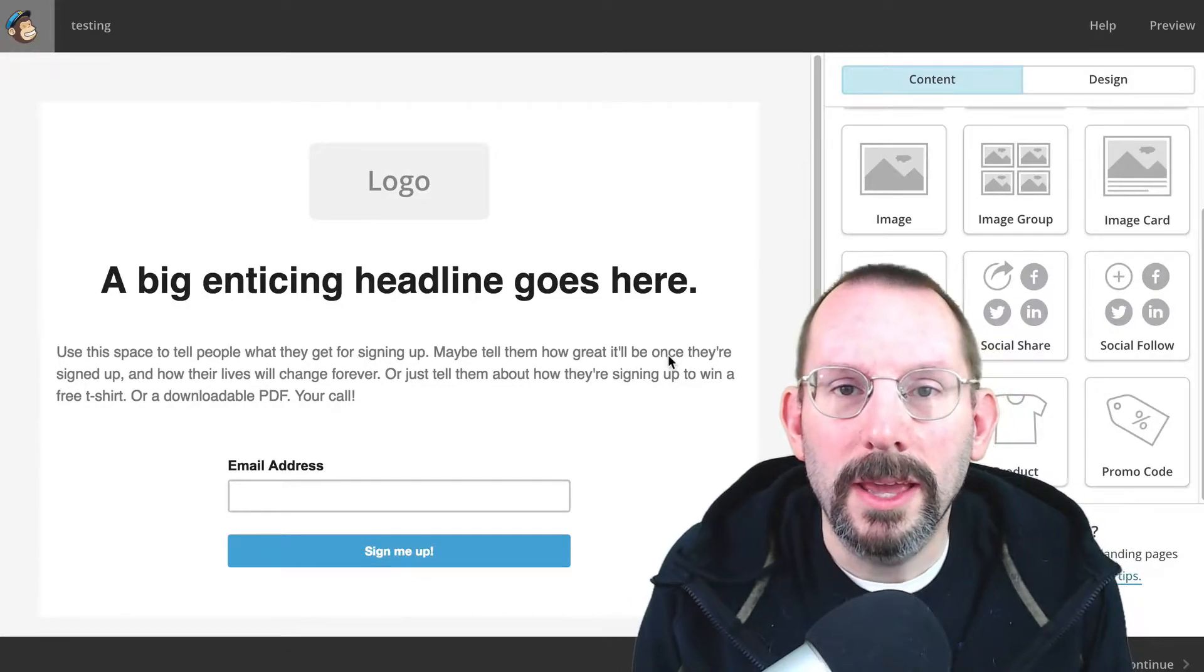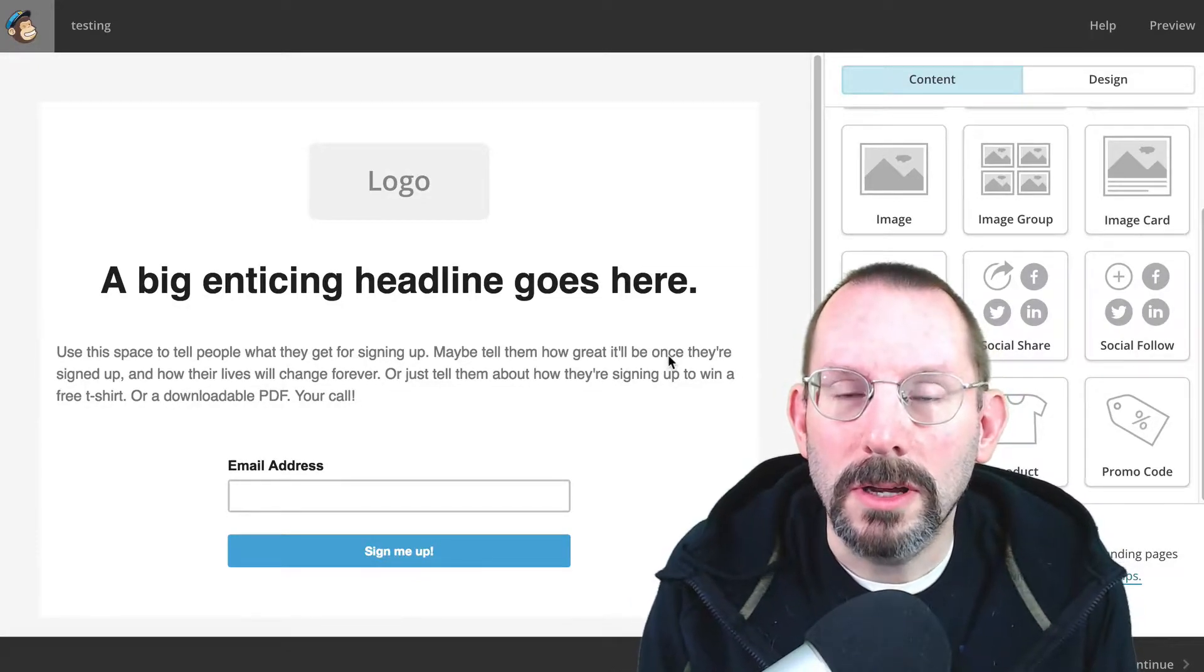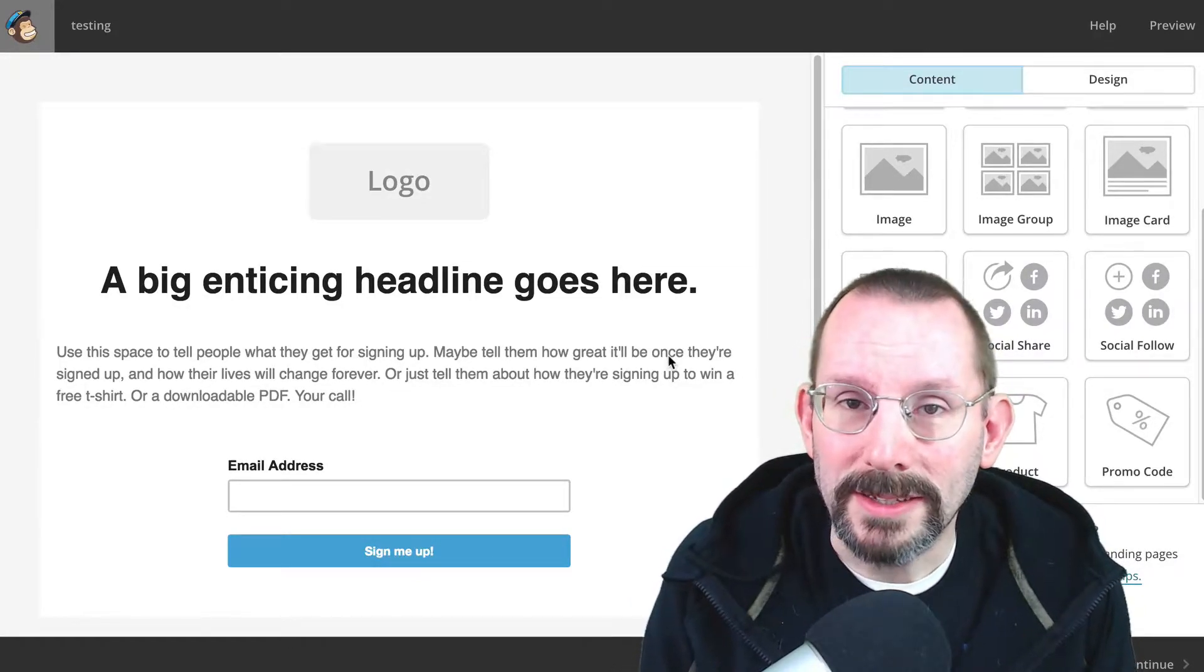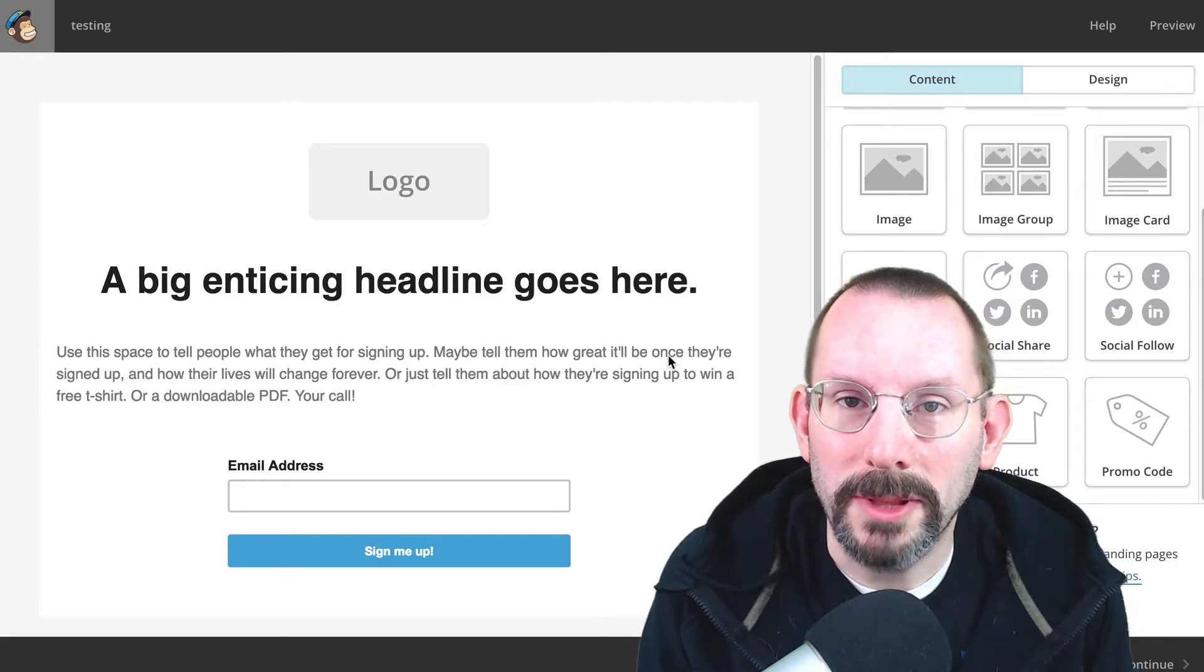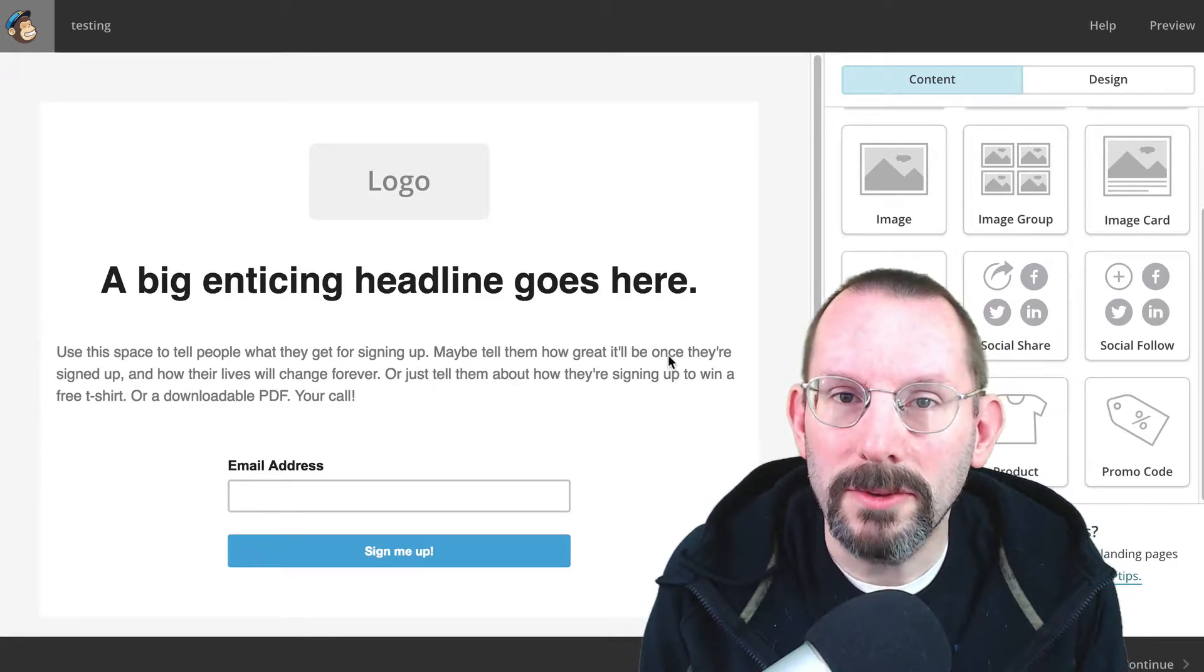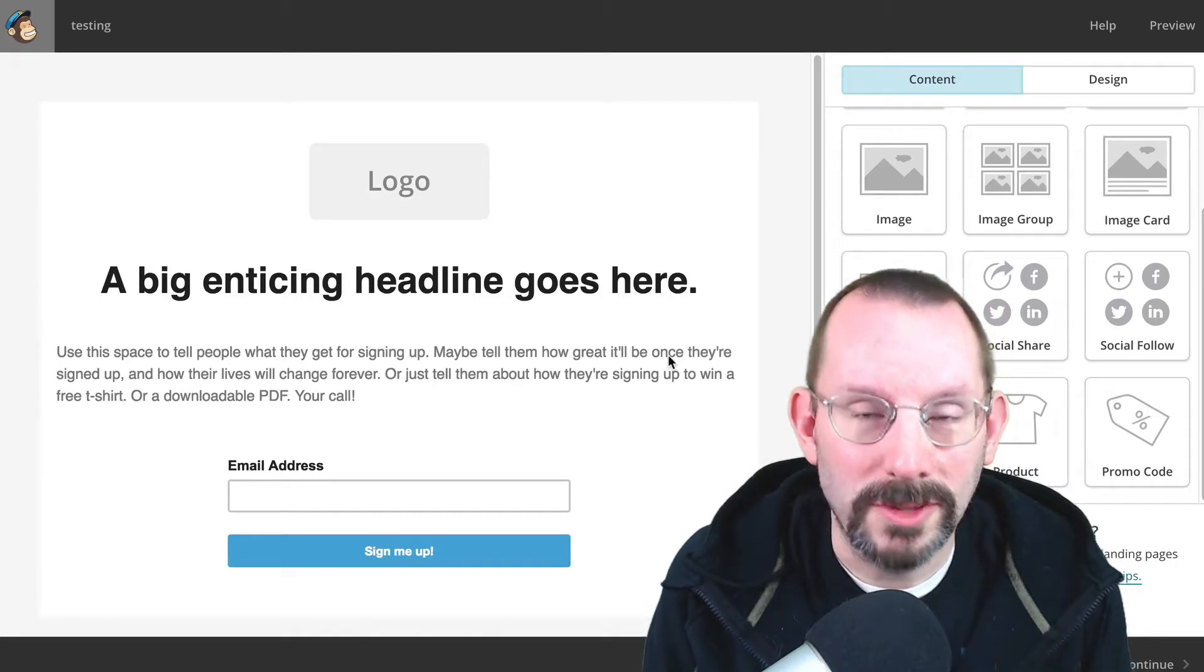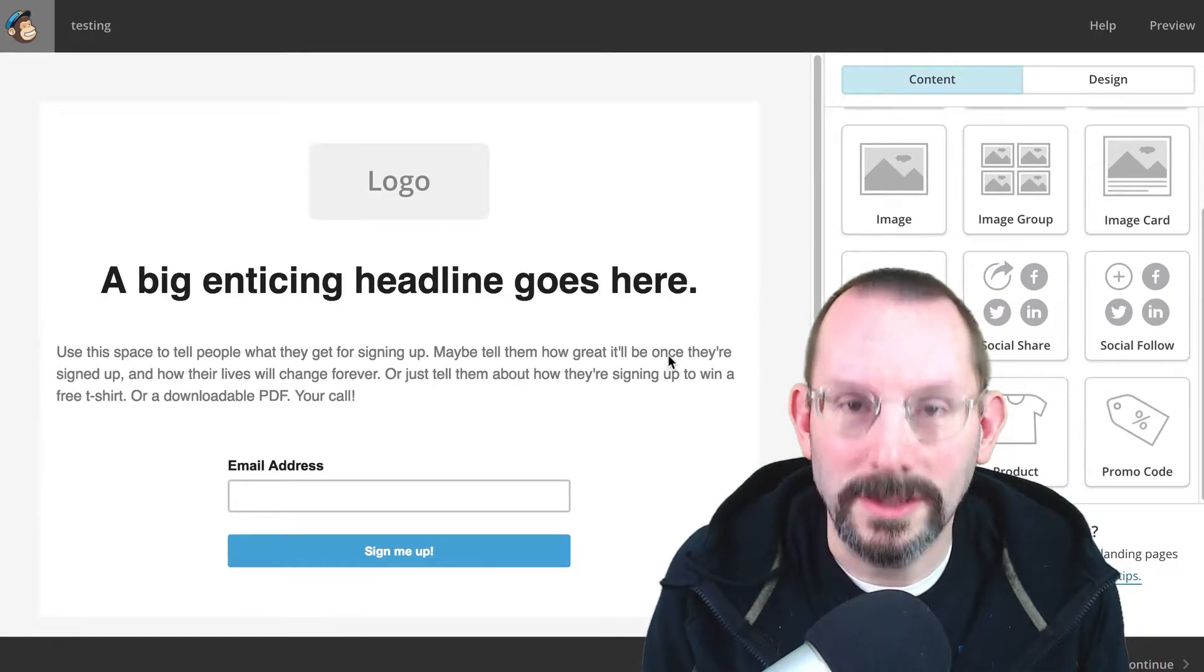What's up, everybody? In this video, I'm going to be showing you some updates to the MailChimp landing page creator that you're going to love, so stay tuned. It's coming up next.